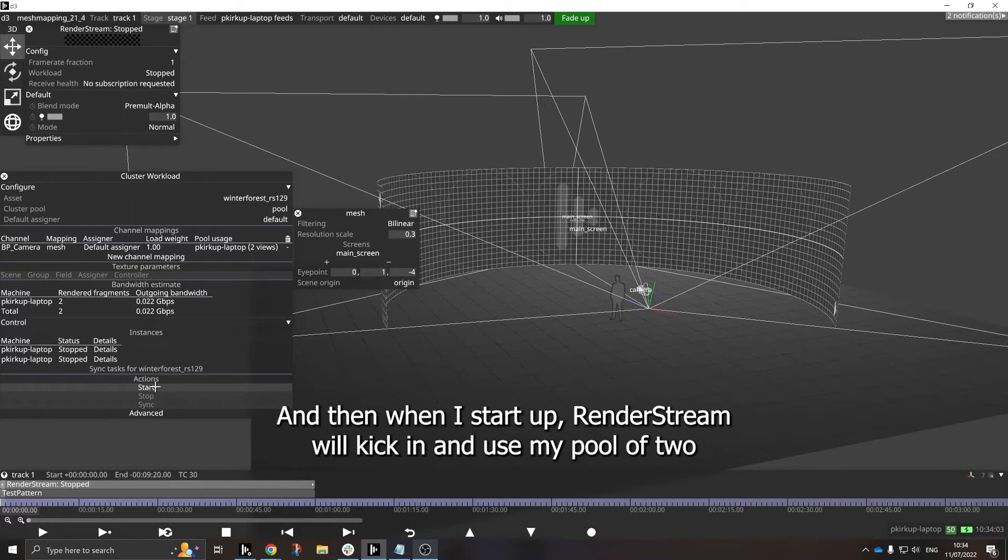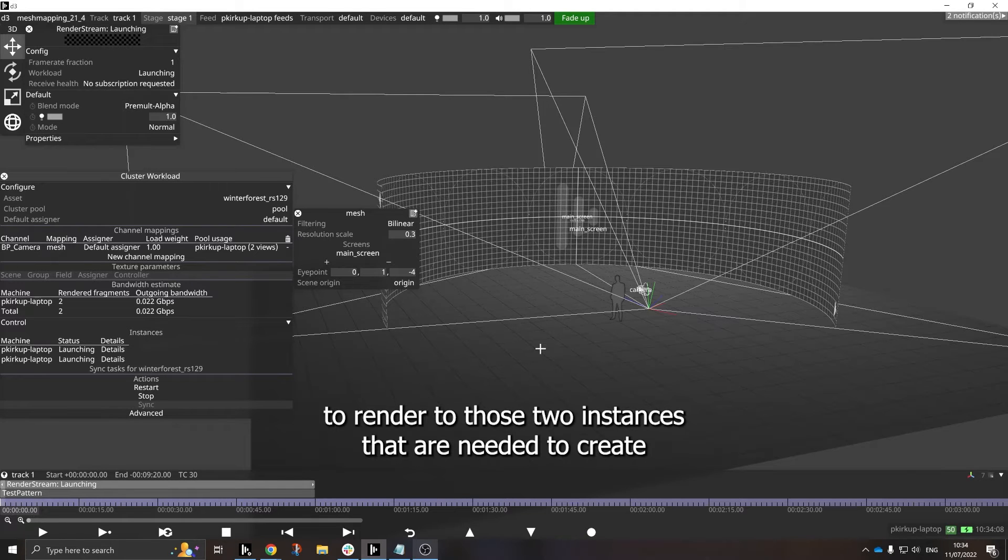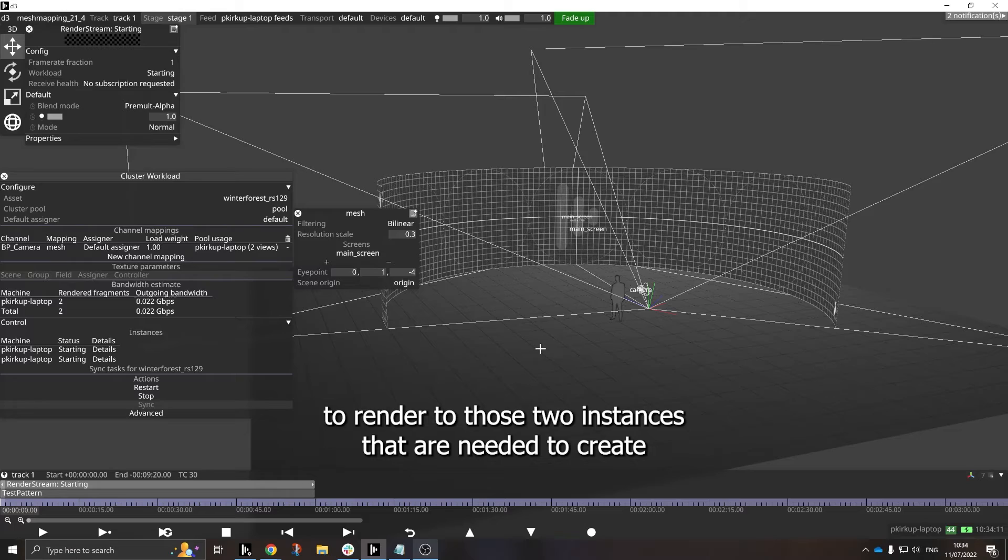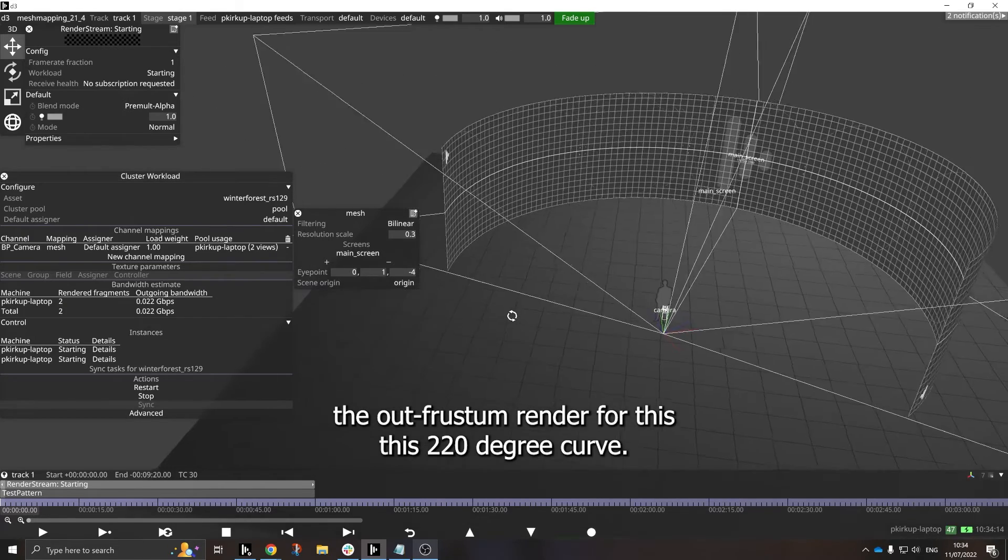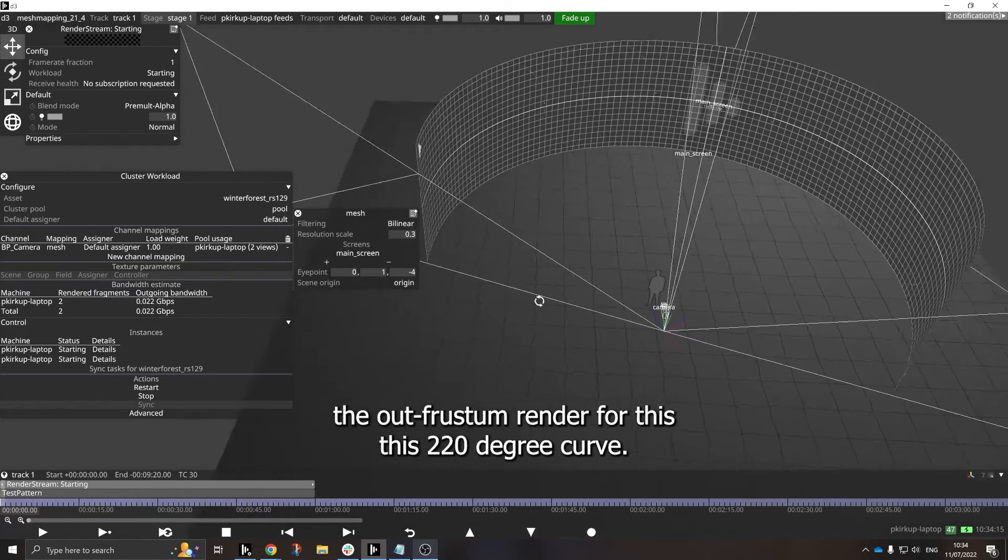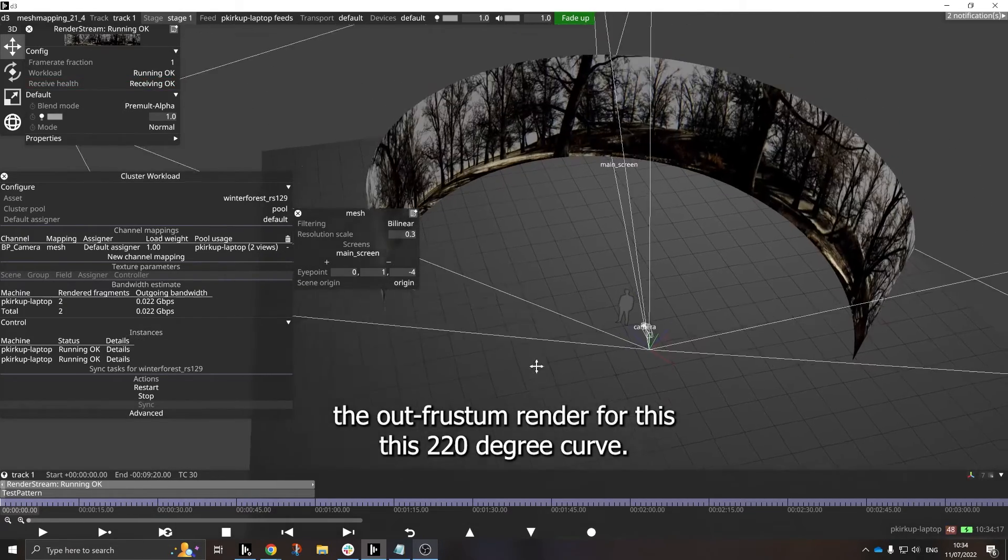And then when I start up, RenderStream will kick in and use my pool of two to render to those two instances that are needed to create the out-frustum render for this 220 degree curve.